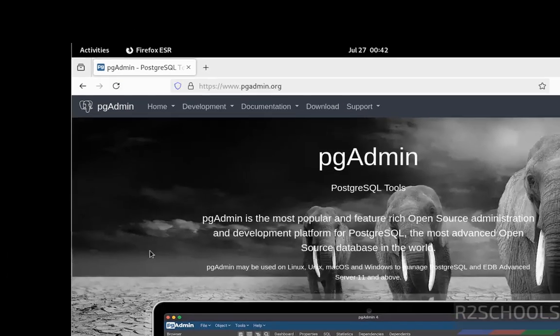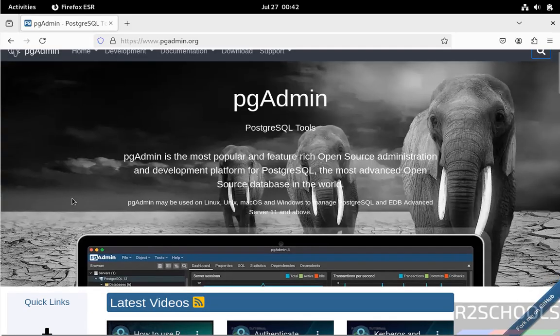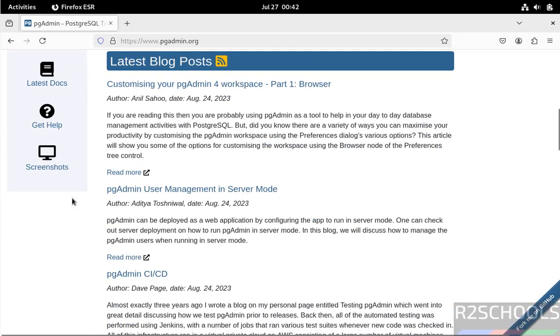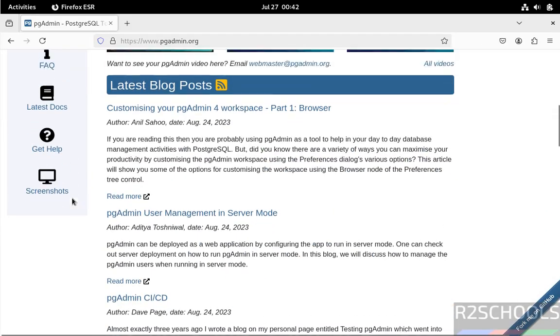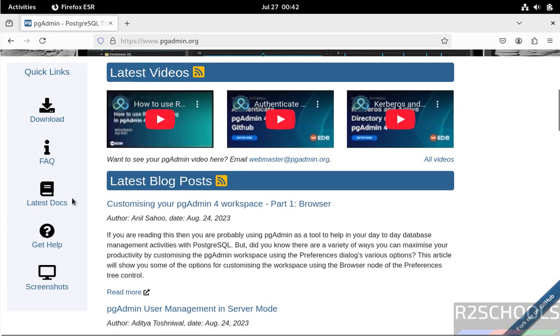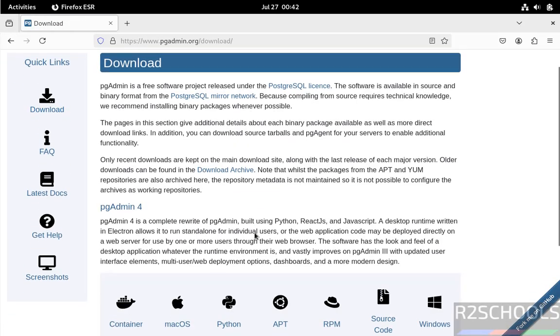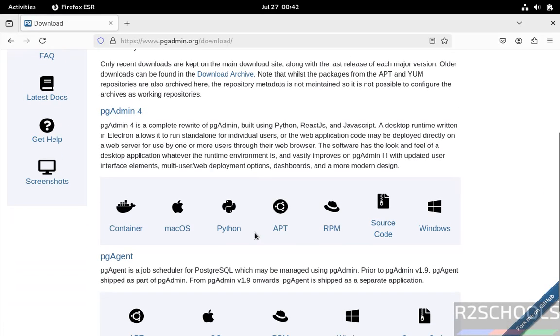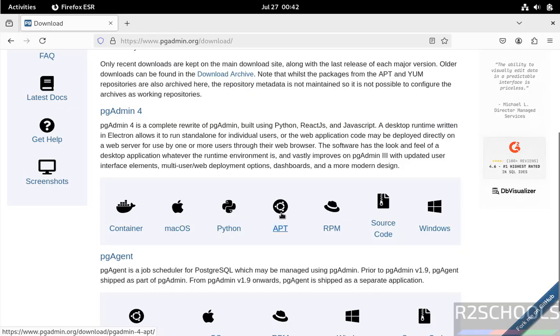Click on download or scroll down. See here we have the download option, click on it to download. See here we have pgAdmin 4. For Debian operating systems we have to click on Debian.